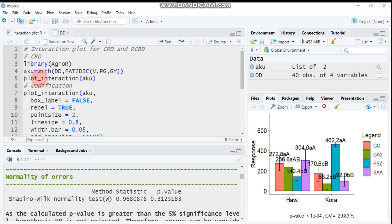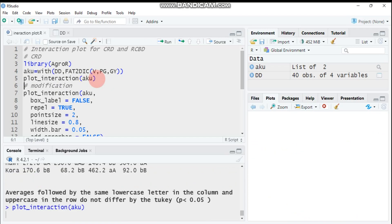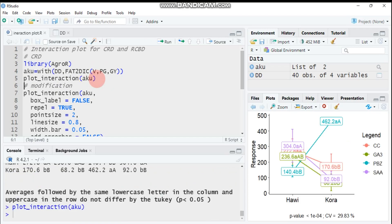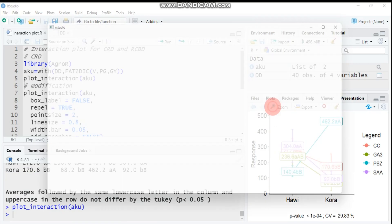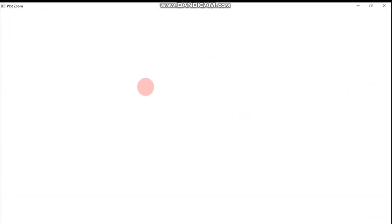You have to use plot_interaction and the model that you use. In our case our model is acu, so put this value into the parentheses inside this one. Then you'll get the interaction plot. This way you can also give a title for x-axis and y-axis by using xlab and ylab. You have to refer to my tutorials regarding customization or modification of the plot.